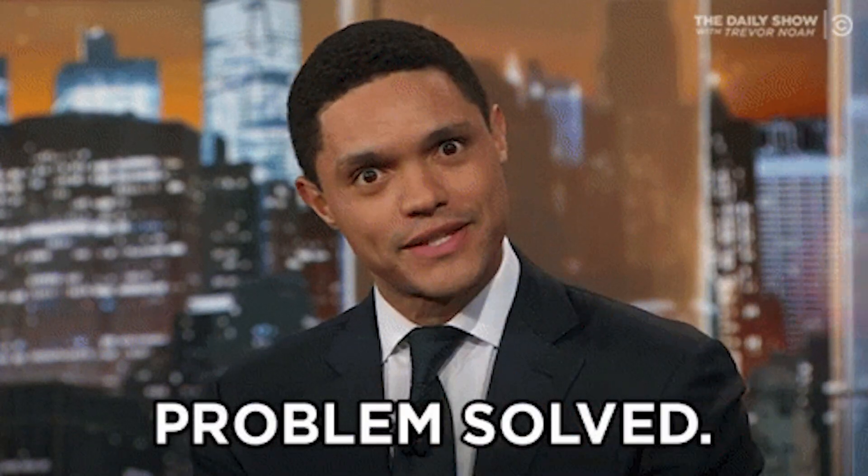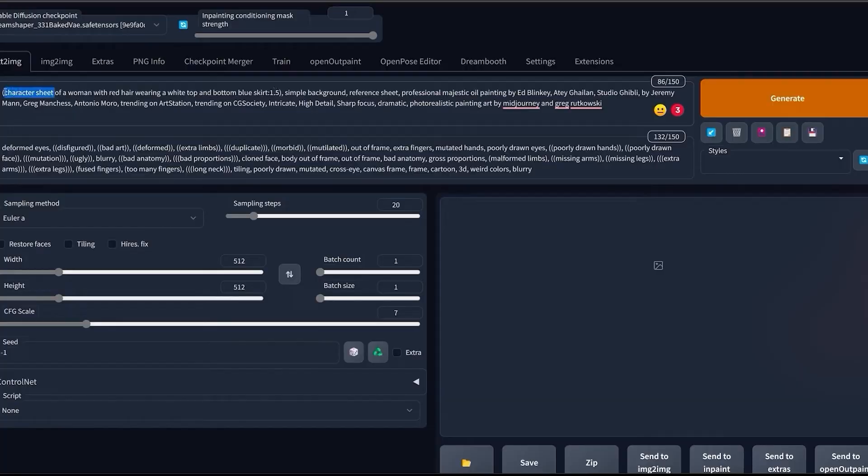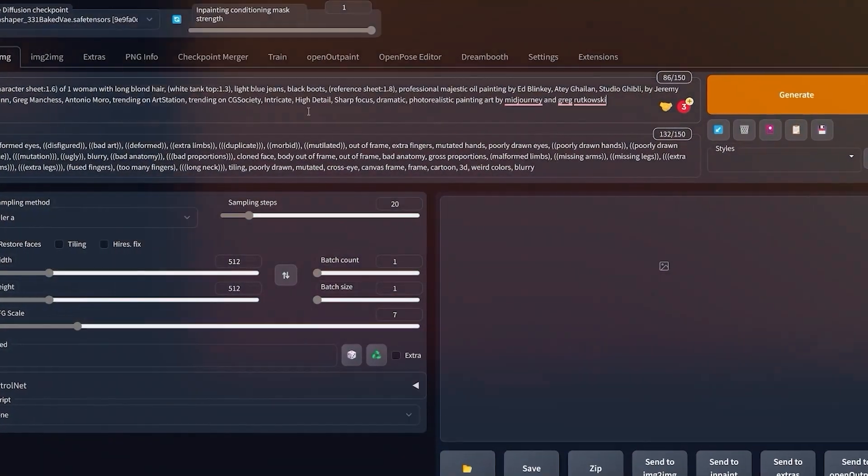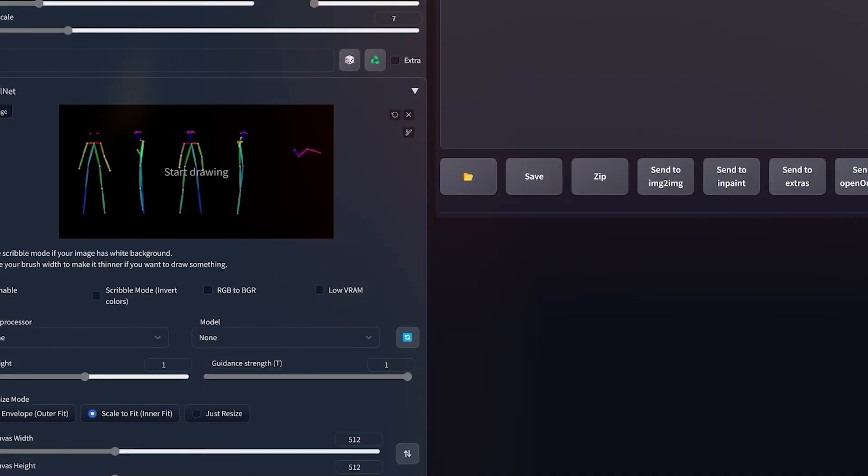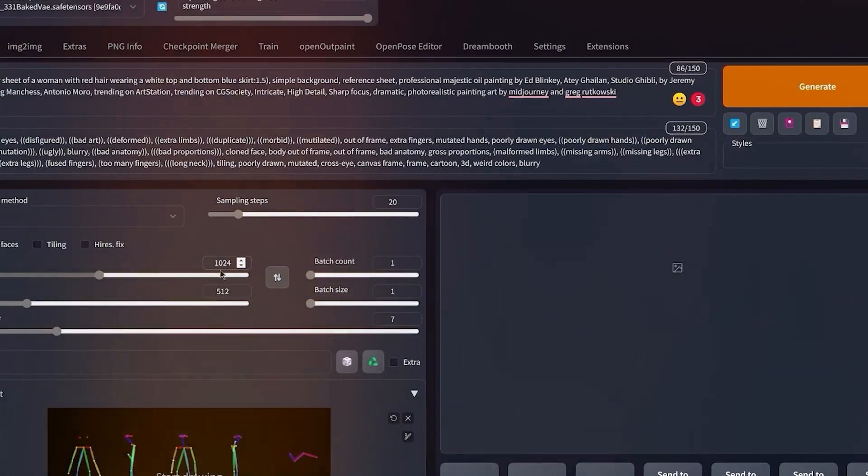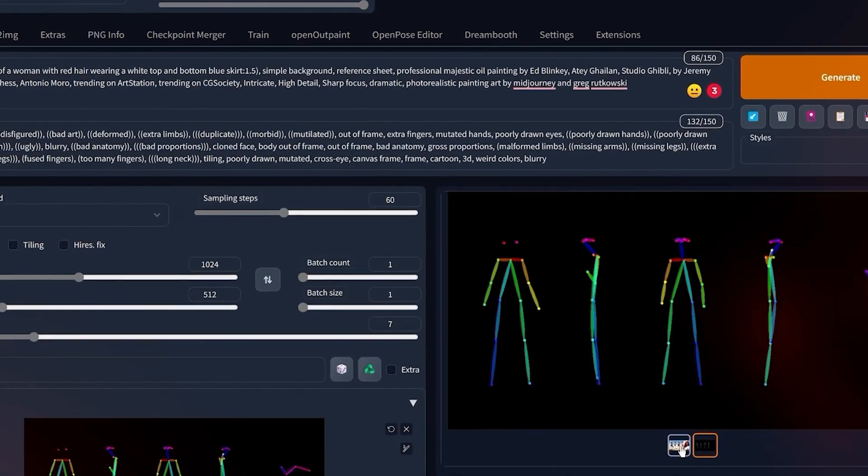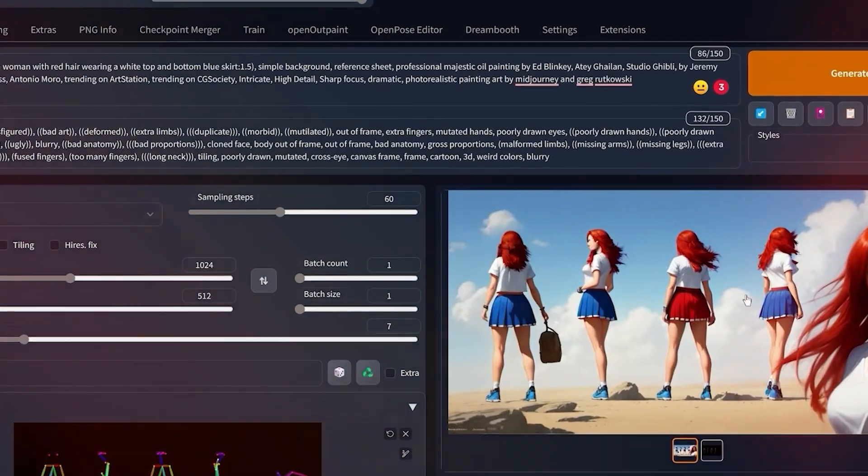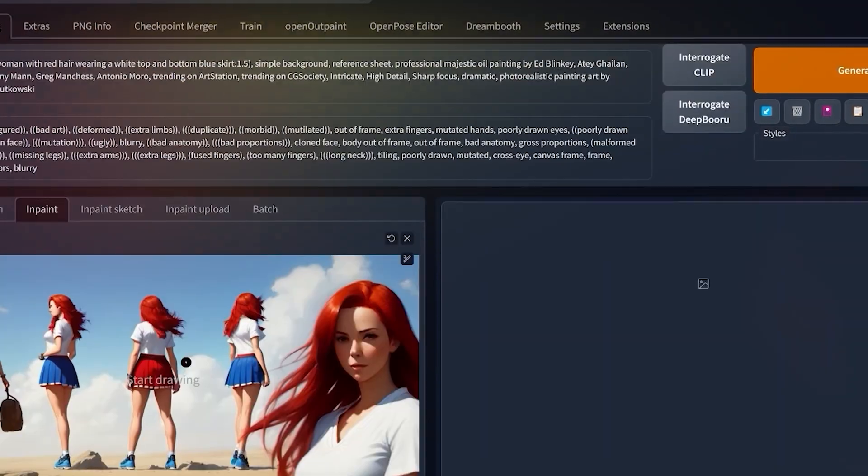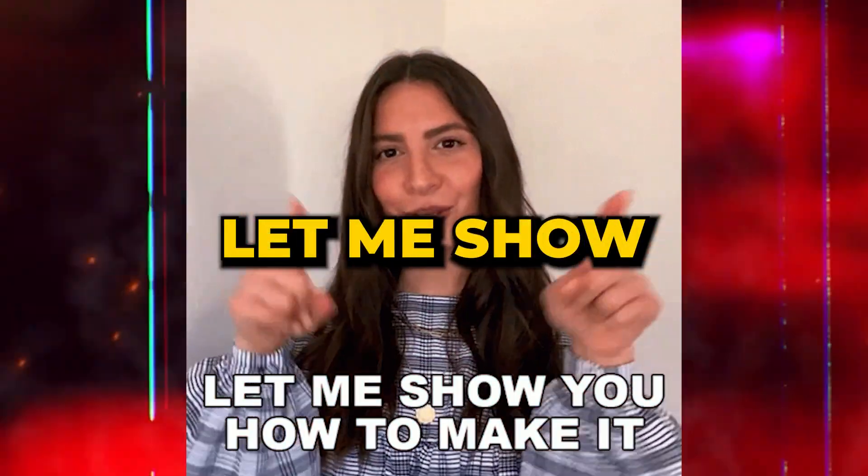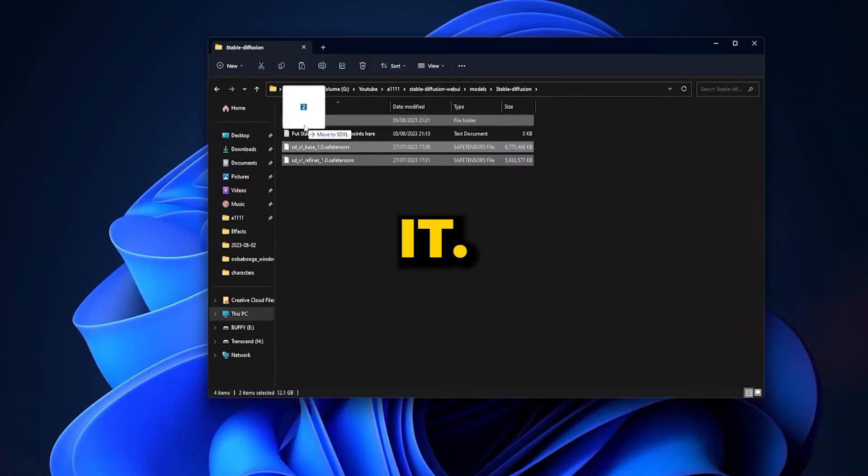However, many have found a solution with ControlNet, a feature within Stable Diffusion. Leveraging the Open Pose Editor in ControlNet allows for the creation of varied poses for a consistent character. Let me show you how to do it.